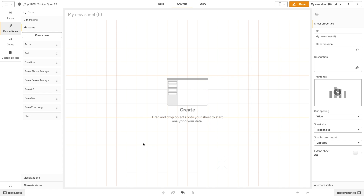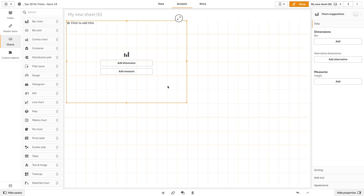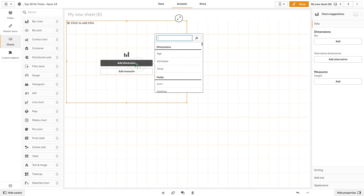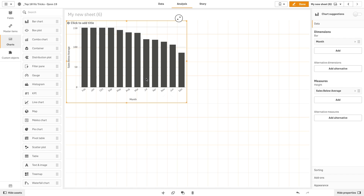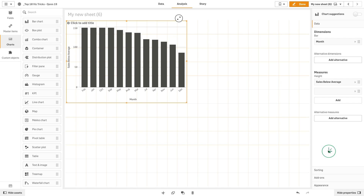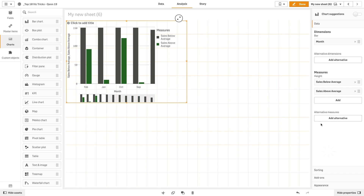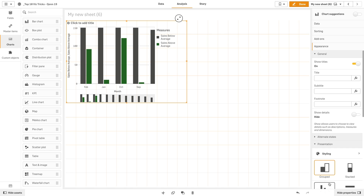Now we are going to create a bar chart. As a dimension we add month. Then we are going to add the two master measures that we just created.